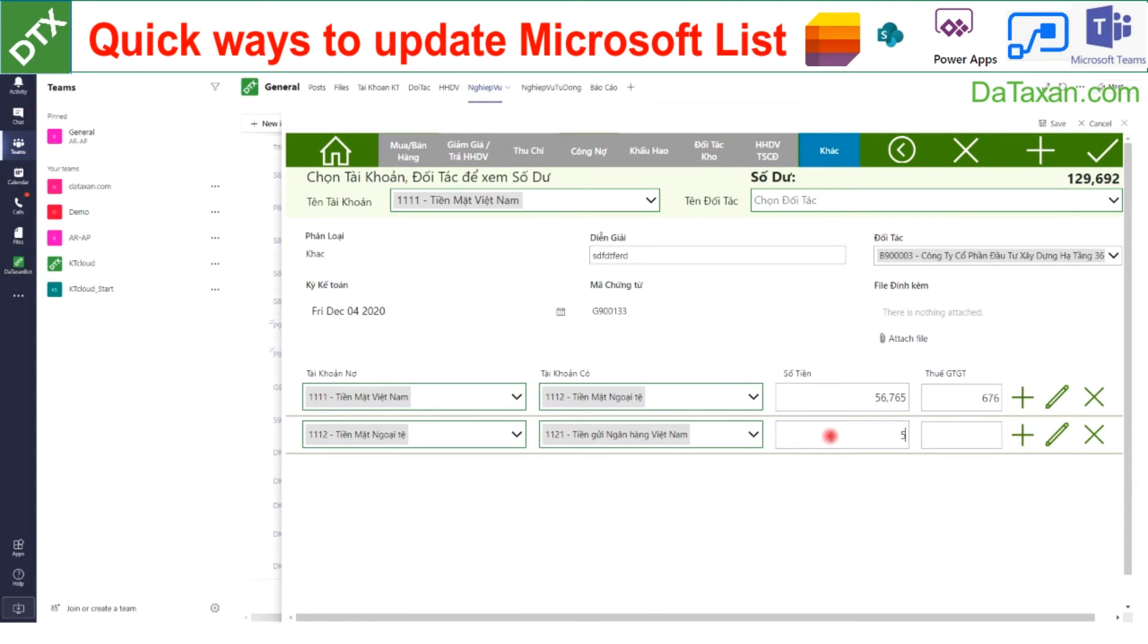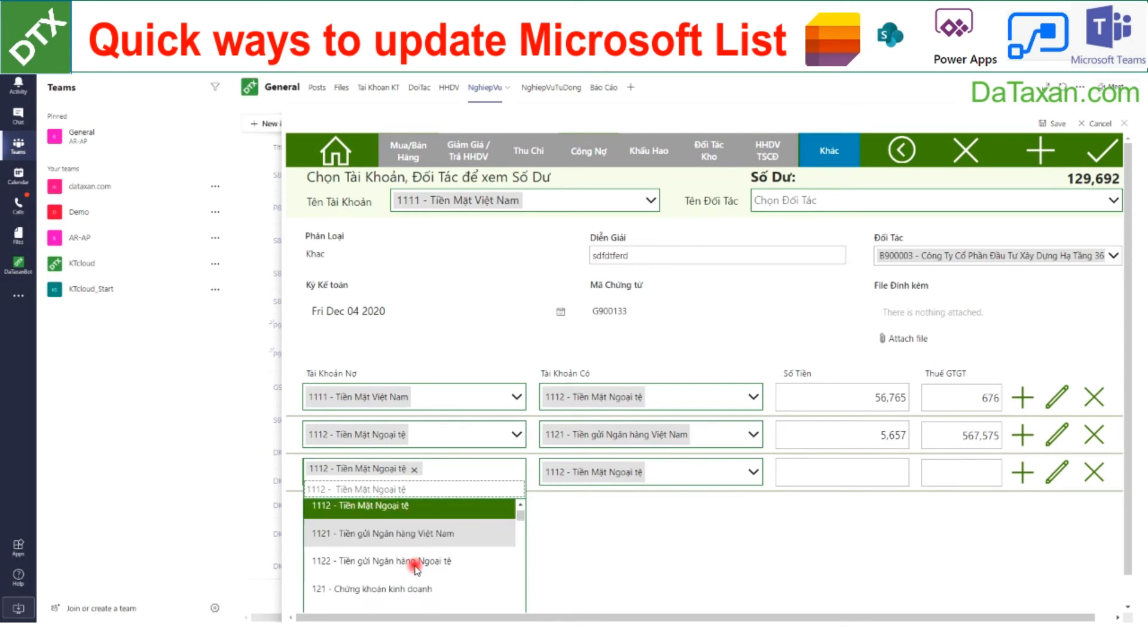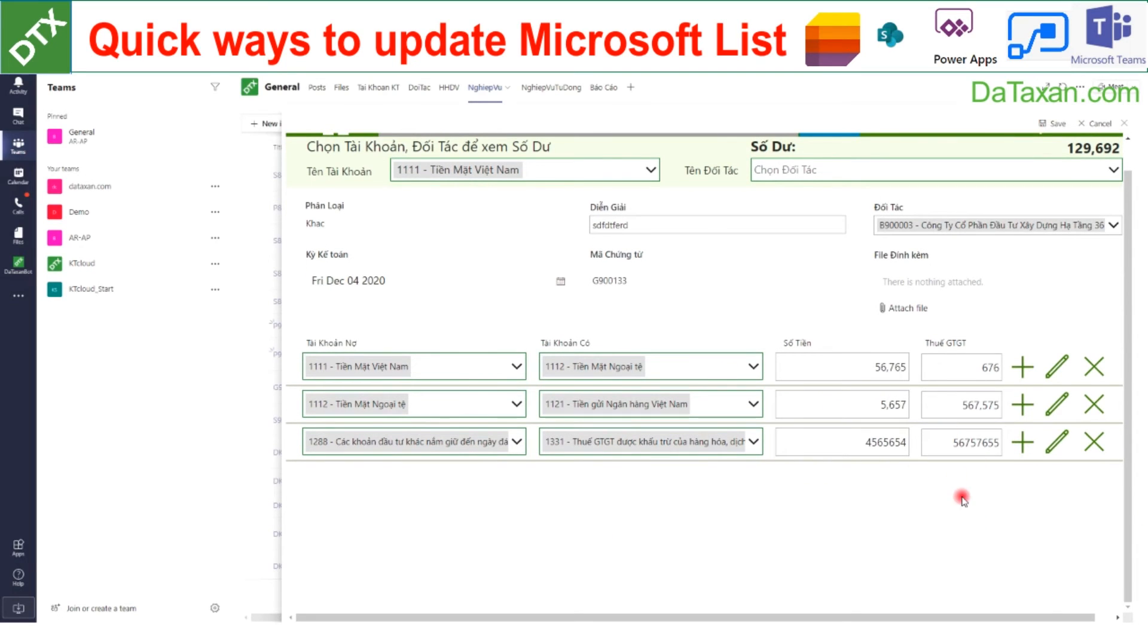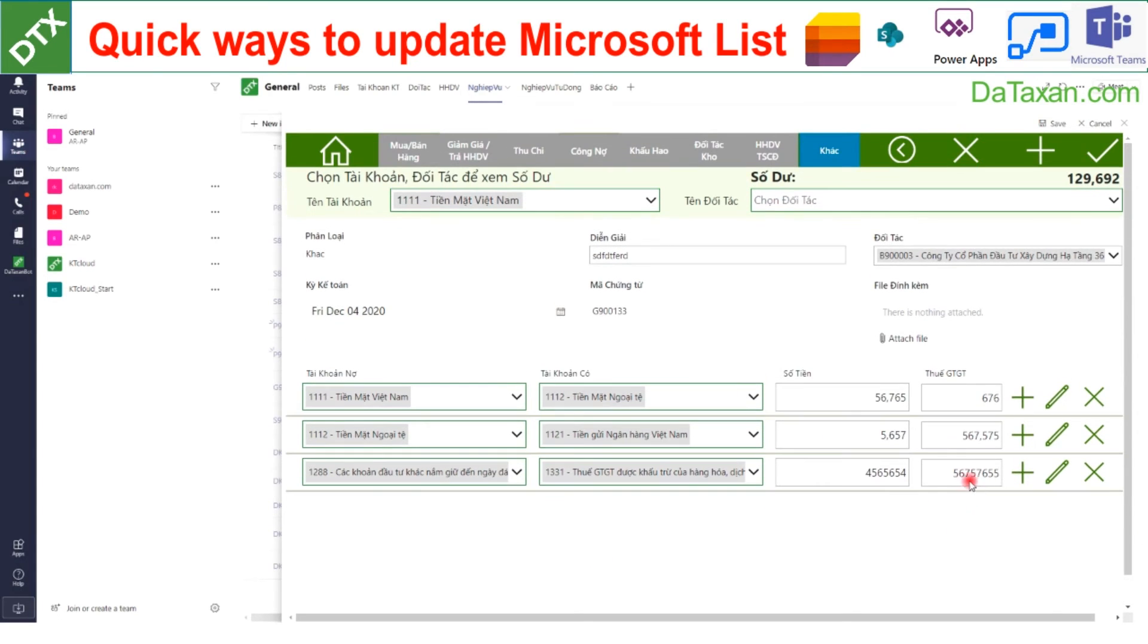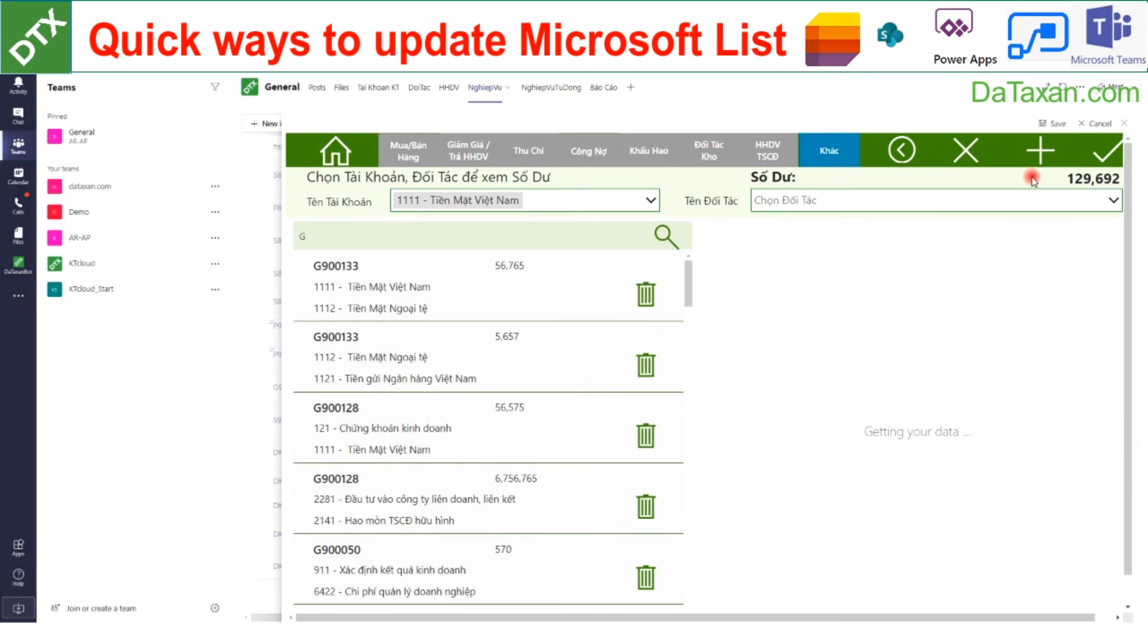So we have multiple flexible ways to work with our list, which is quite good. Let's say we want to add three records here. That's it. Let's try to click save, click save, click save, and let's escape.